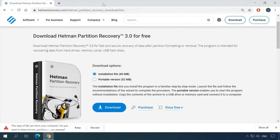What to do if you can't download an installation file for a program because your browser blocks the download and says there is a virus inside — one of the following notifications popping up on your screen. You go to the program's official website, choose the version you need and click to download it, but the download is blocked. This is a typical example of how the browser-integrated security system works. Before a download can start, data is checked for malicious code, and if the browser security system finds anything suspicious, it blocks the download.